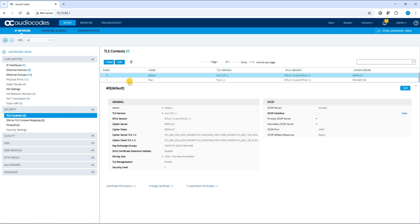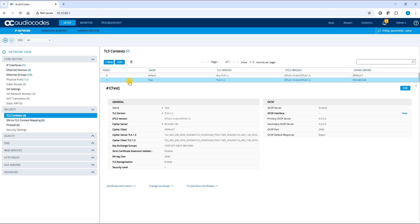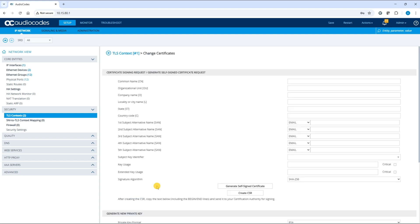Select the same TLS context index row and click the change certificate link. Scroll down to upload certificates files from your computer.